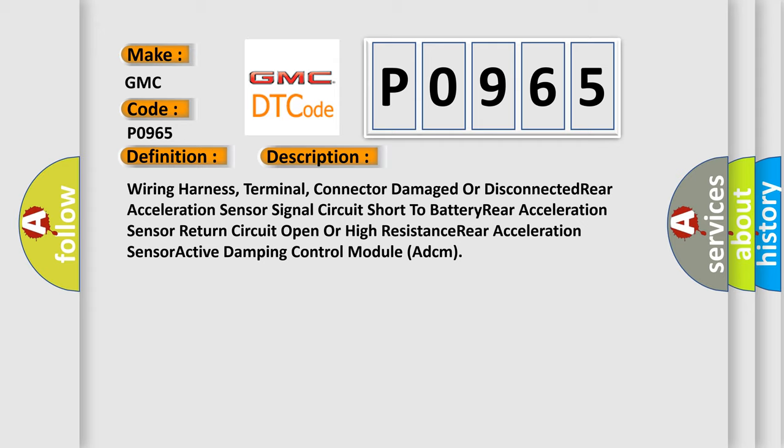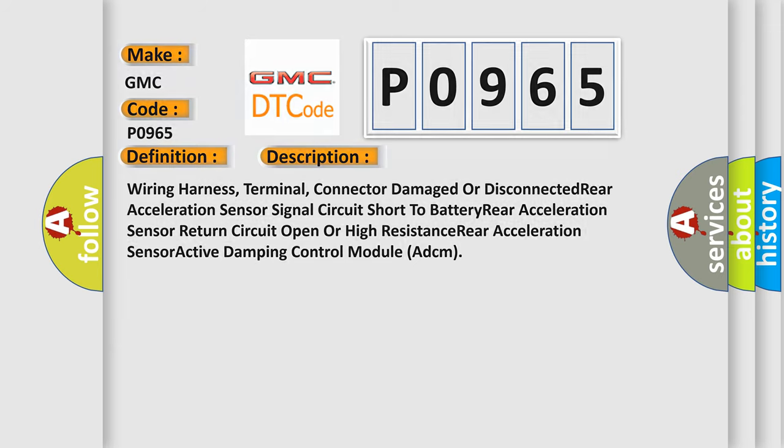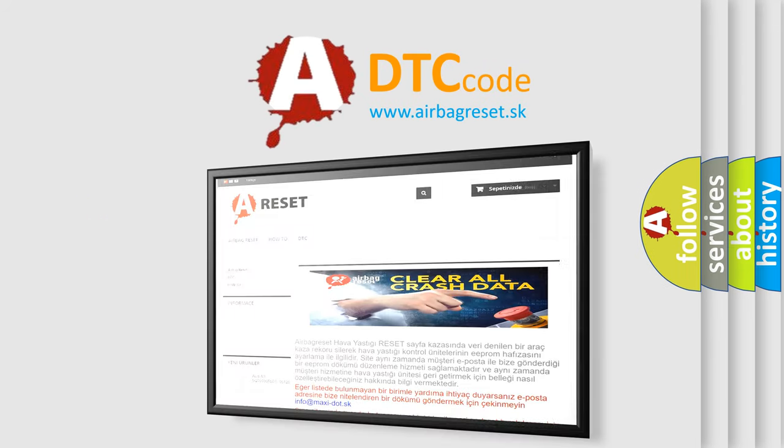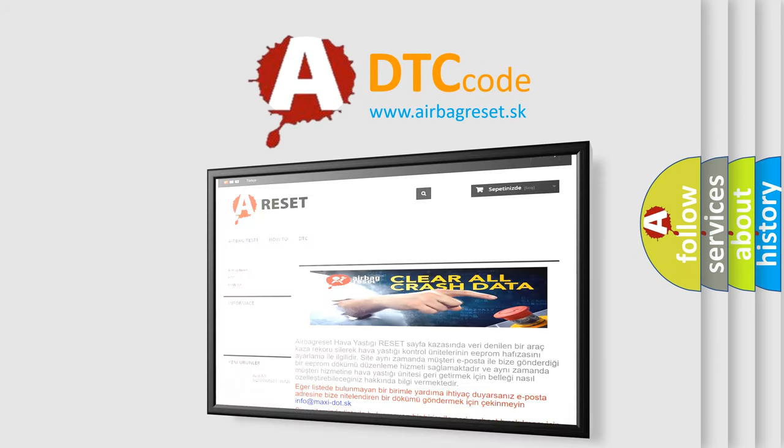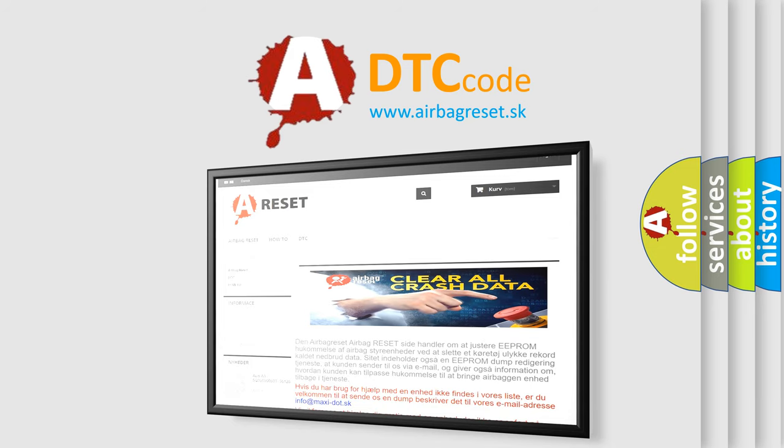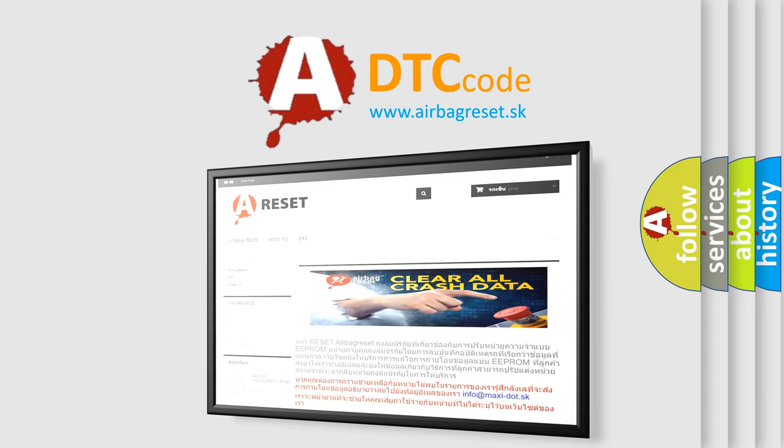The airbag reset website aims to provide information in 52 languages. Thank you for your attention and stay tuned for the next video.